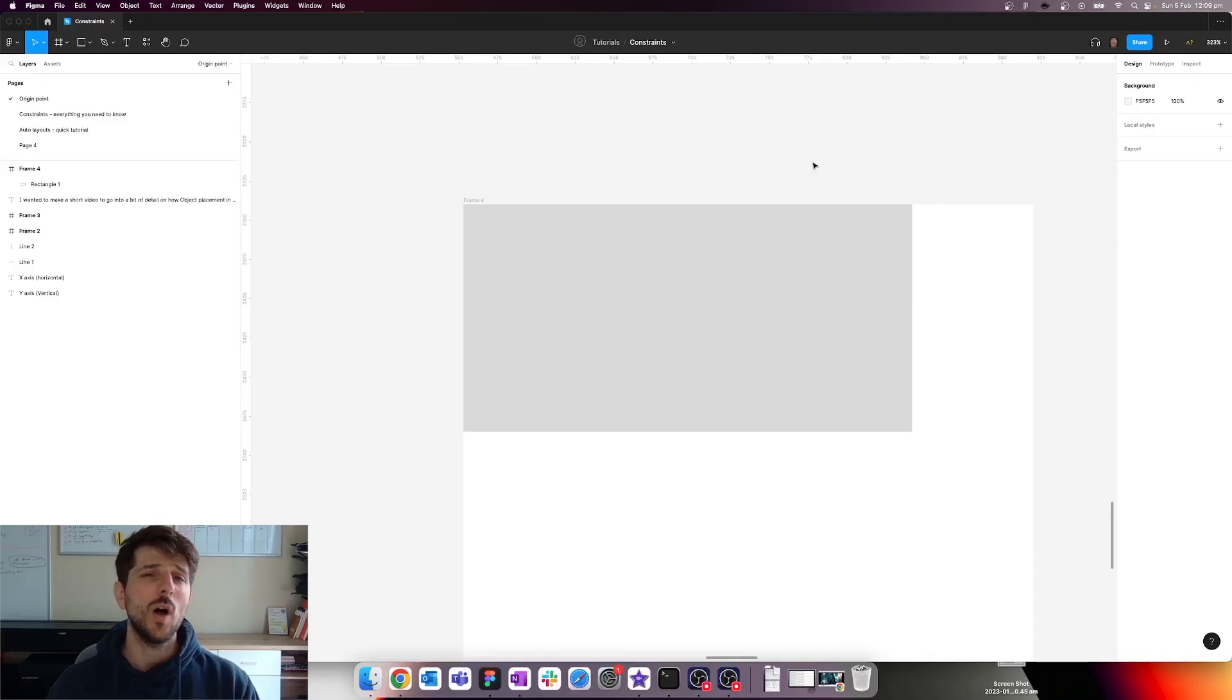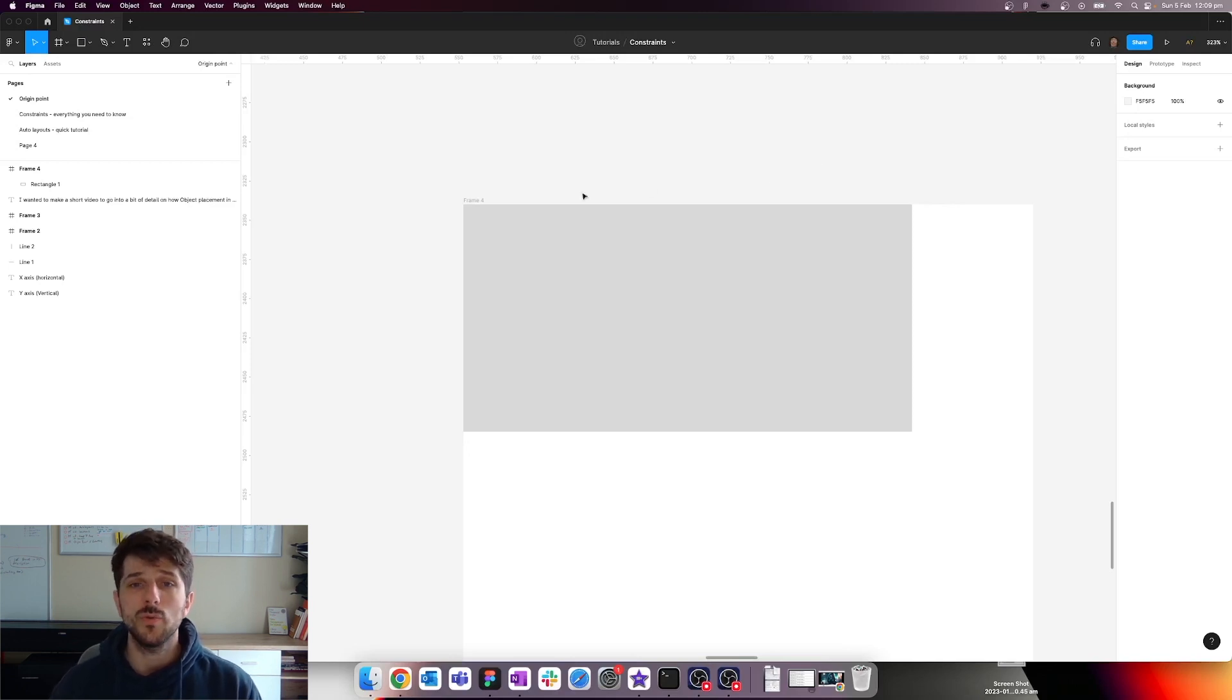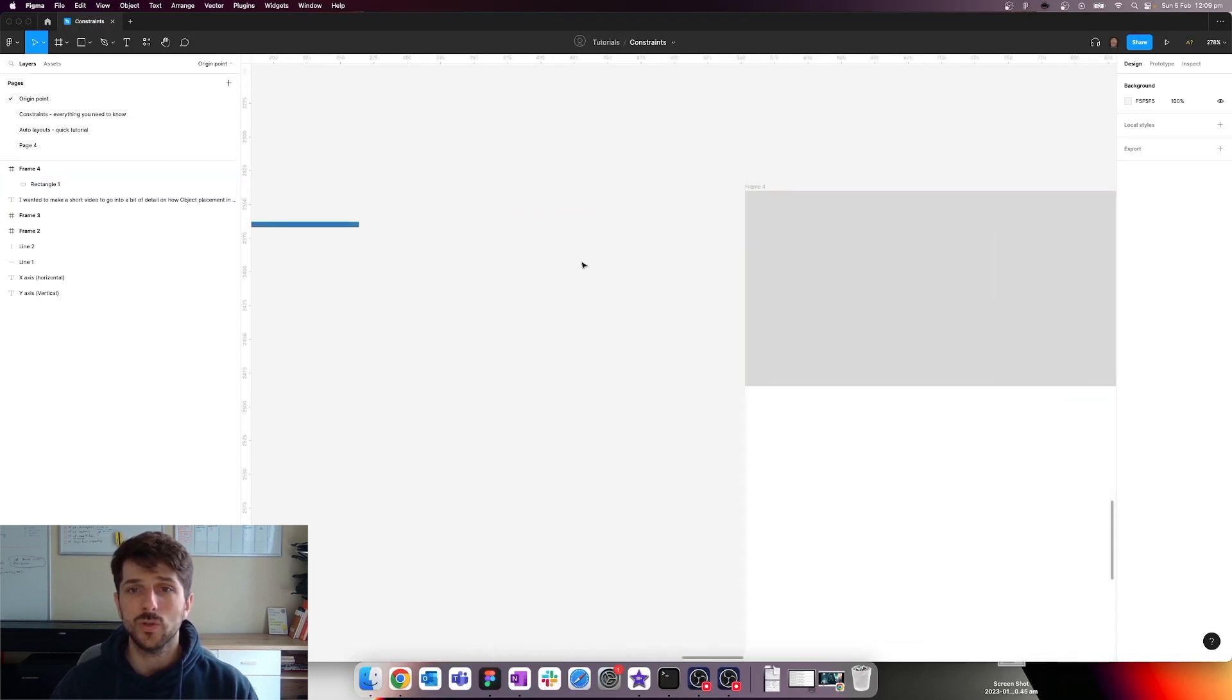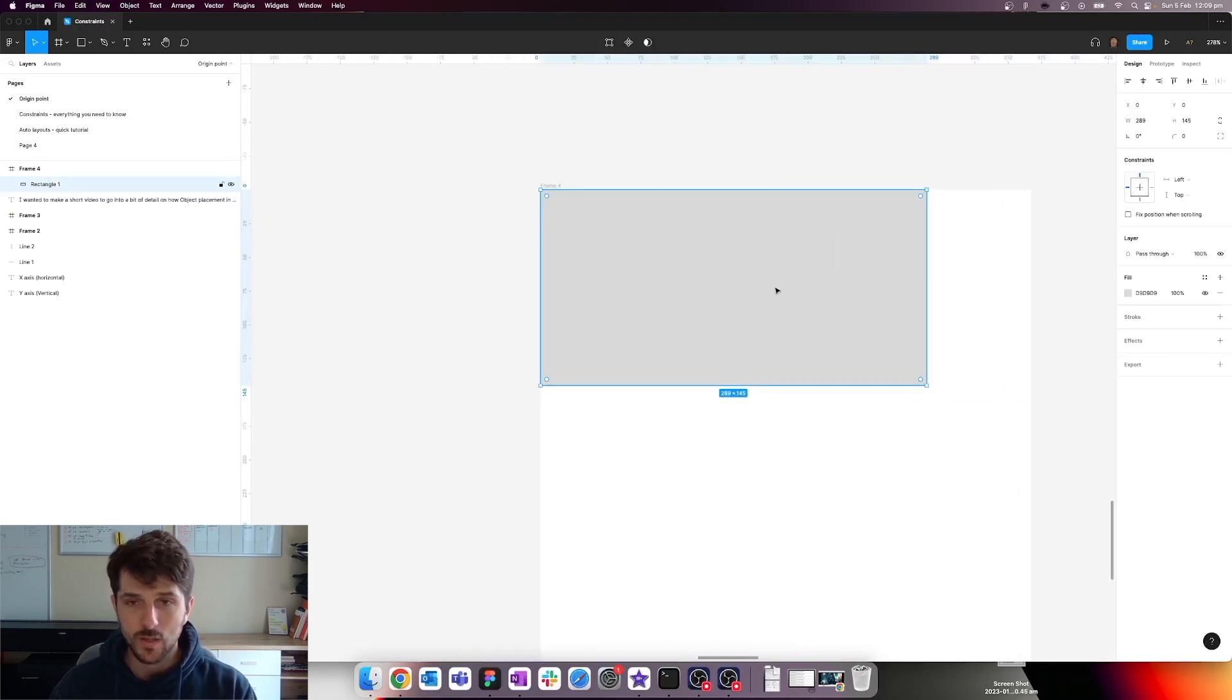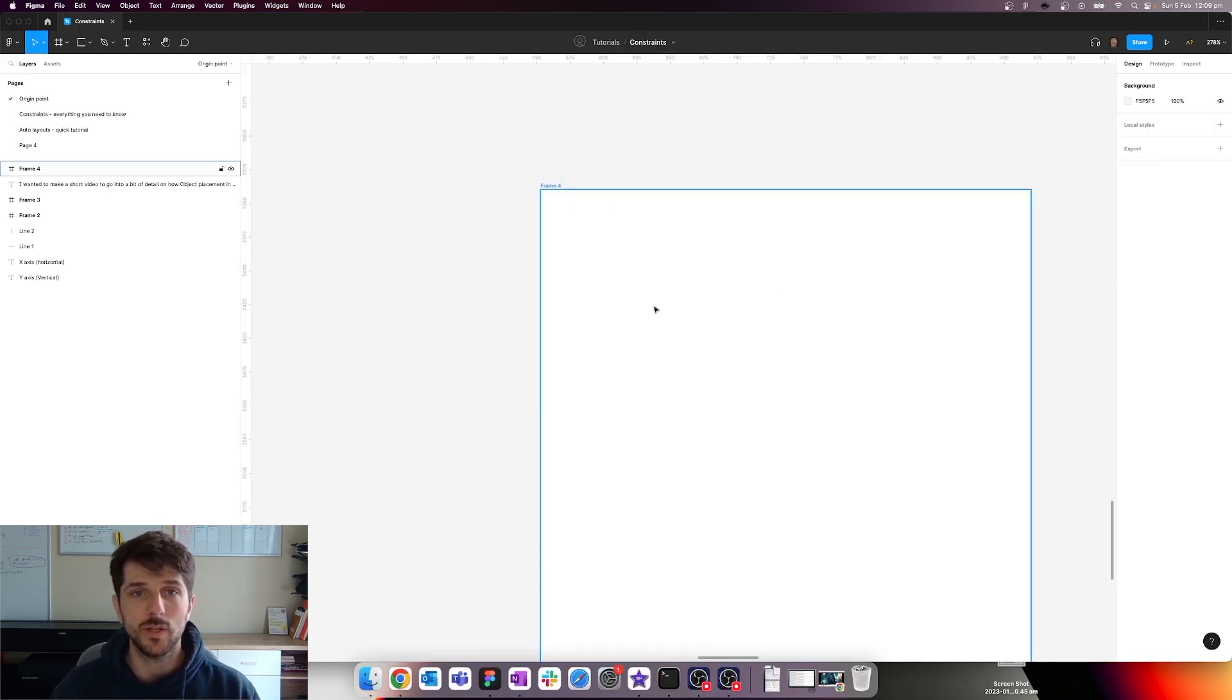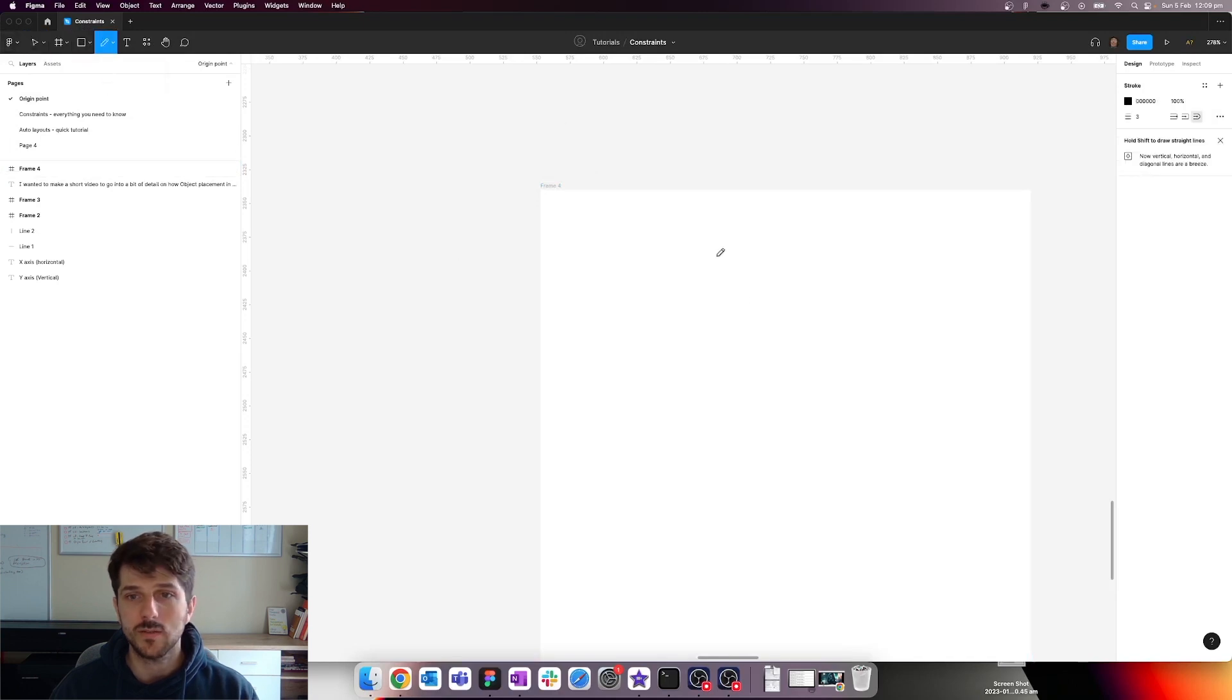So why is this important to understand? Well, the origin point stays on the top left. However, if you are, for instance, let's say we want to create a set of arrow icons. So I'm just going to go ahead and grab the pencil tool to make this easier.